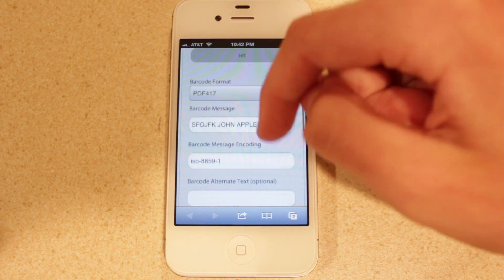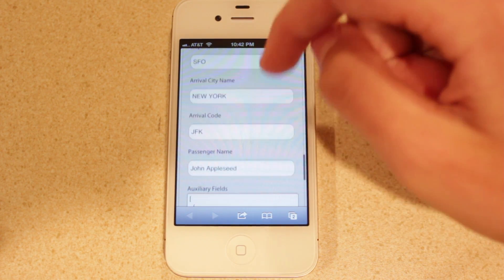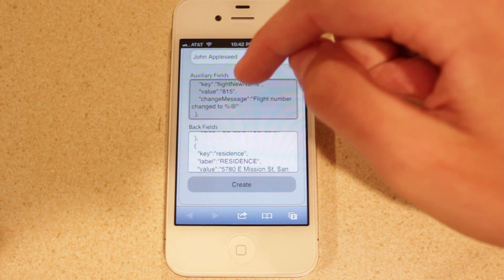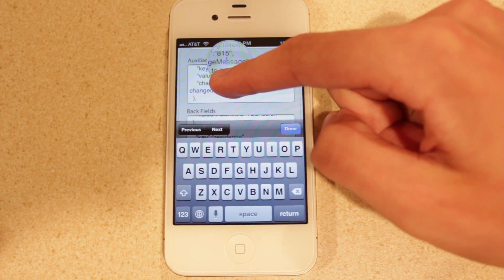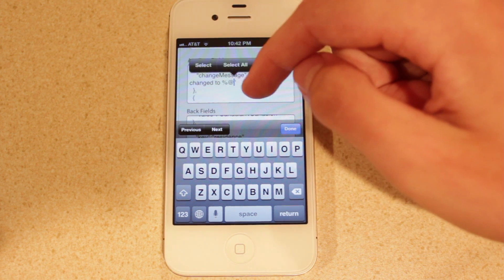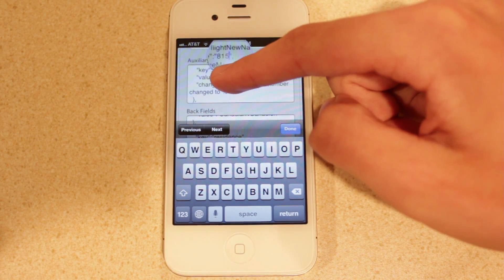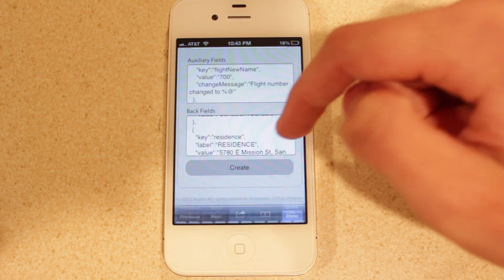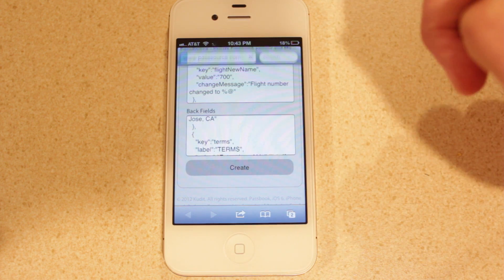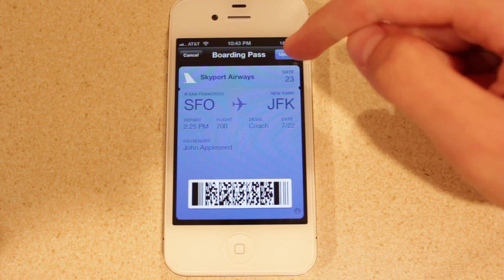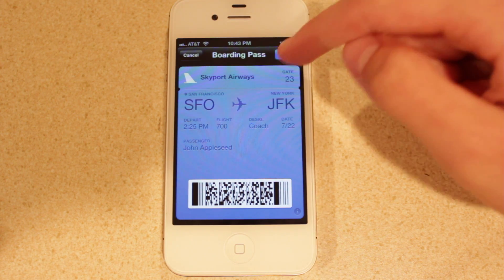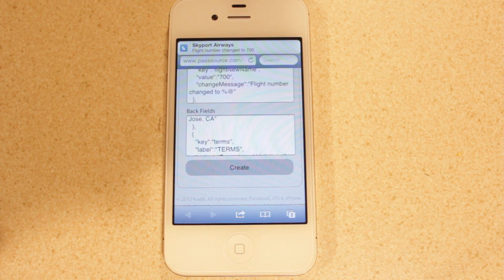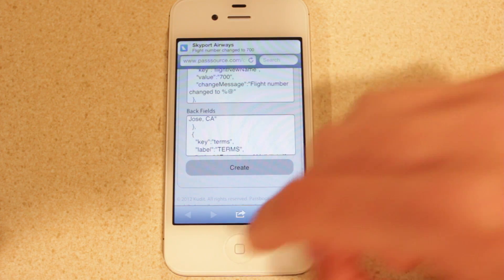Let's say the gate or the flight of my boarding pass has changed. We're going to go to the auxiliary fields and edit the value for the flight number. Currently it's 815 — we're going to change it to 700. We'll choose Done, then choose Create, and now we're updating the boarding pass. You'll see it now says Update, and if we select Update, we now receive the notification letting us know that the flight number has changed to 700.